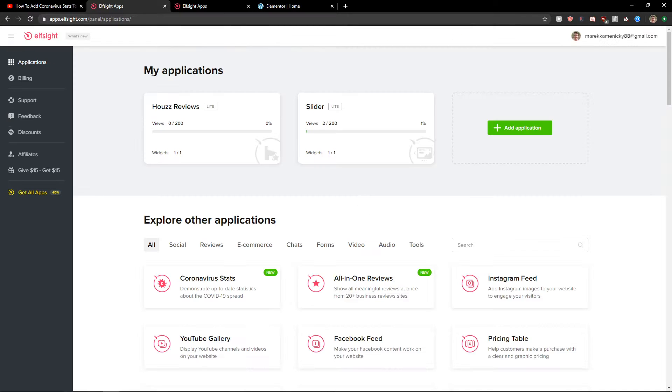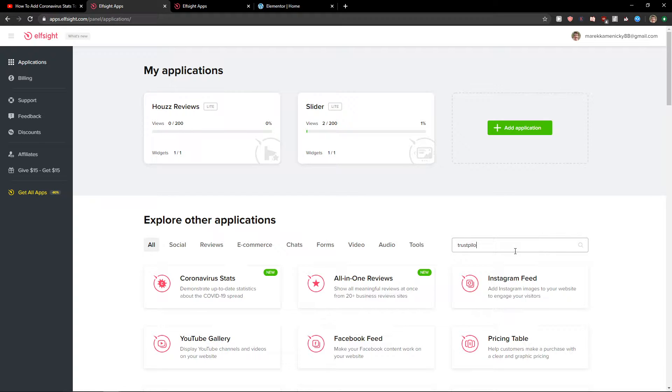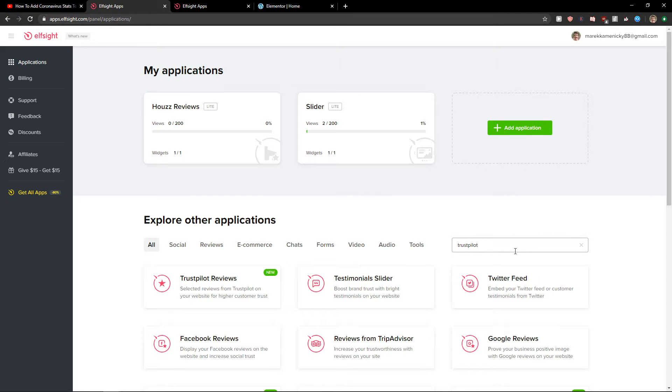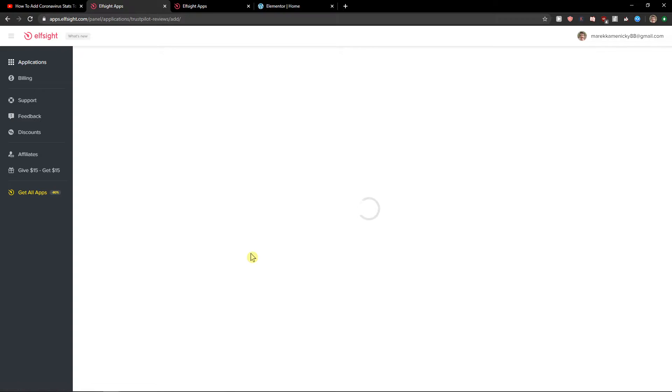Now right here you want to write in search Trustpilot and just choose Trustpilot reviews. Let's create a widget.